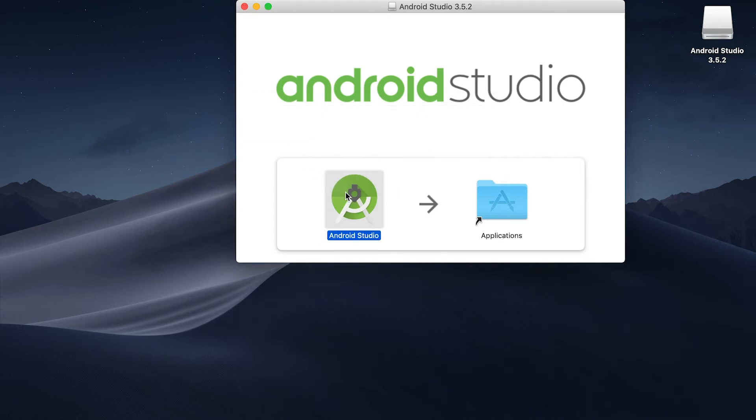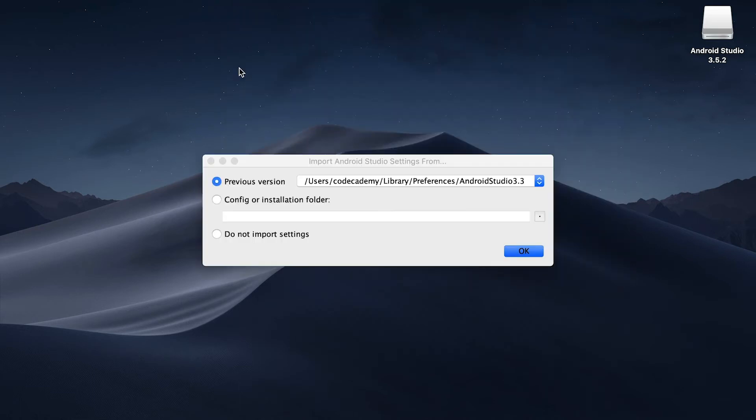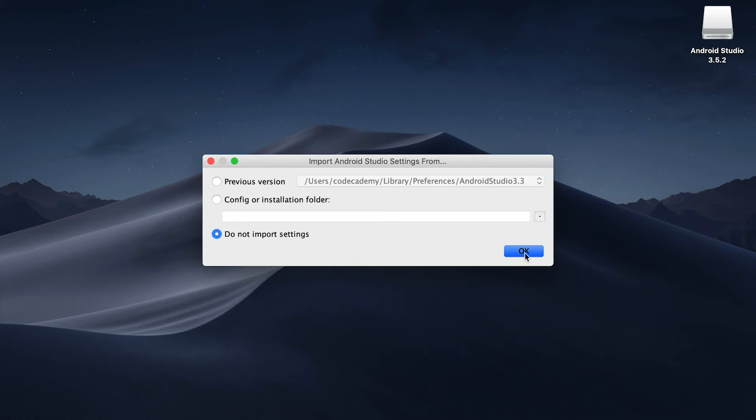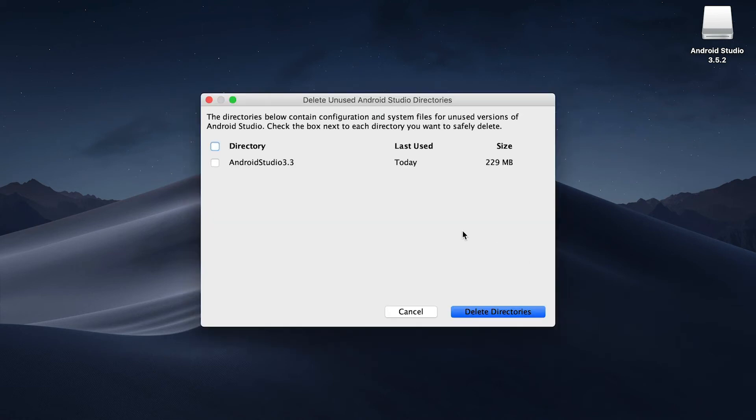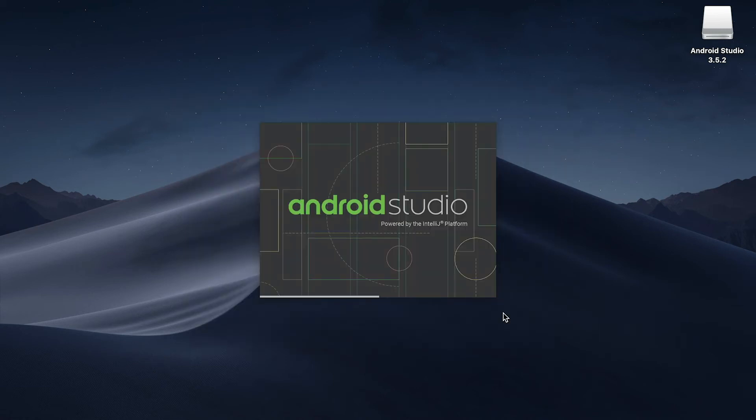Now let's open Android Studio and it should pop up. If you've installed this previously on your machine, it might prompt you to restore settings from a previous version. Otherwise, you can just click do not import settings, click OK, and then delete all old directories.